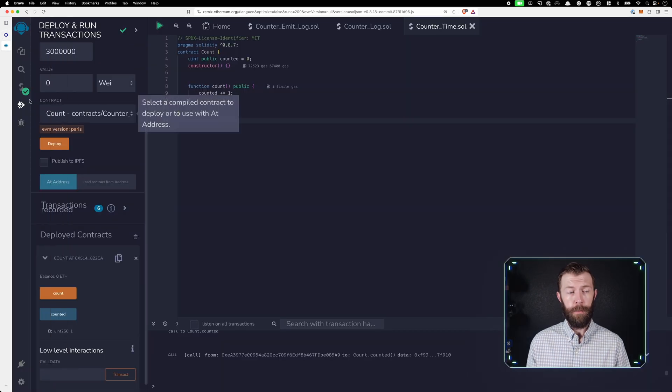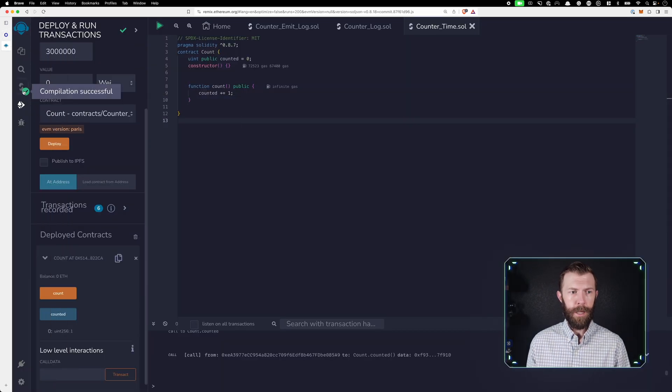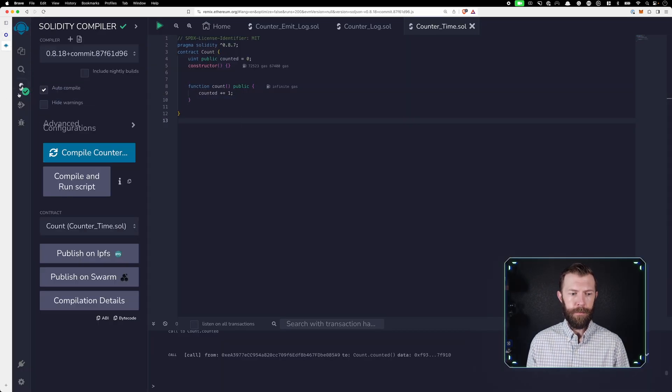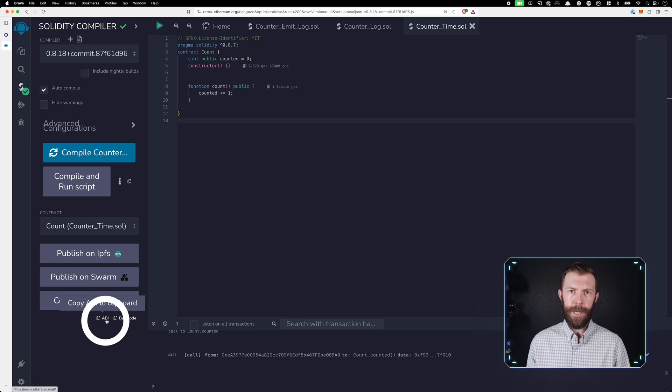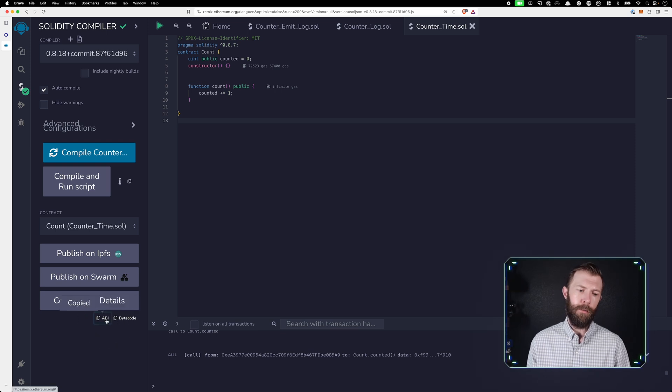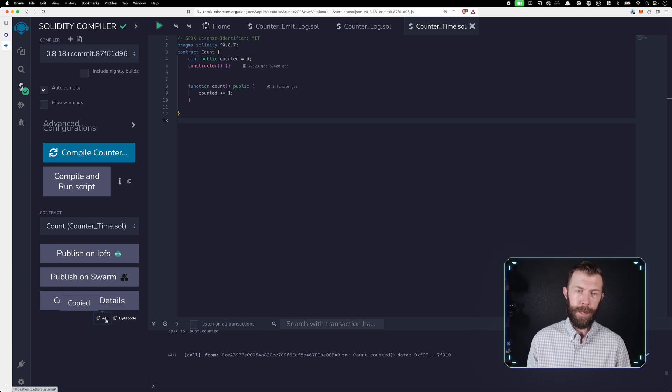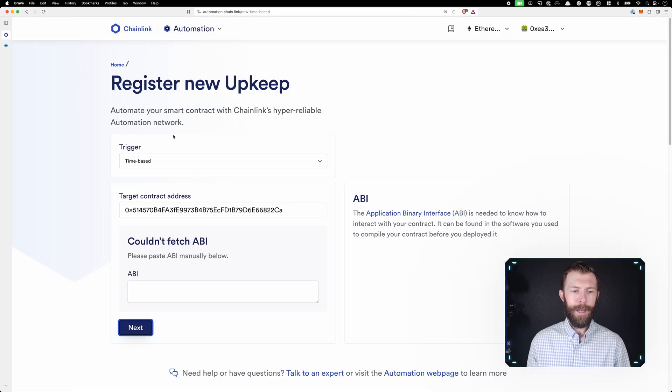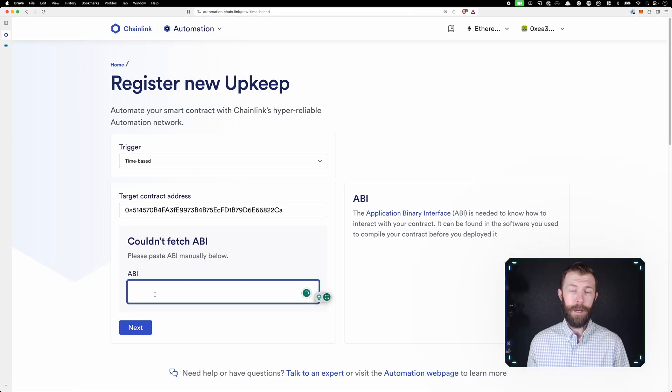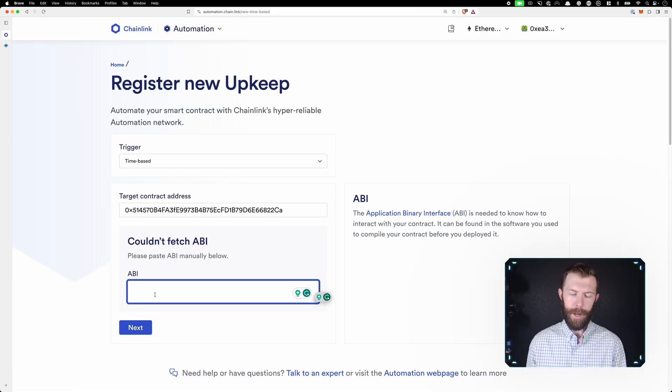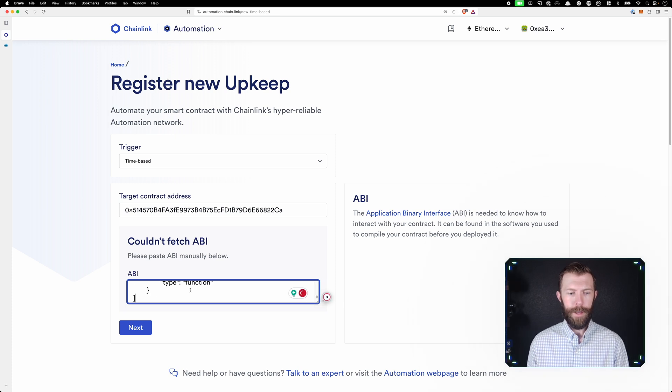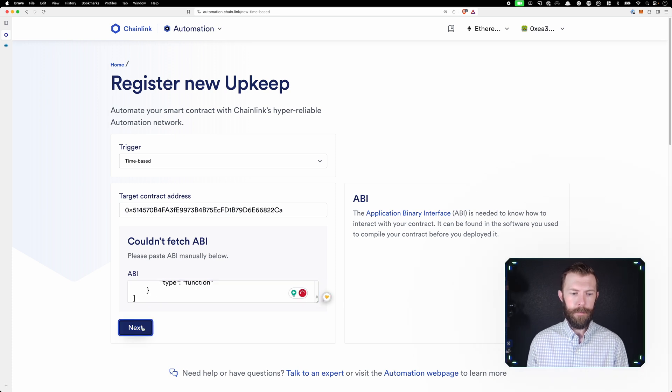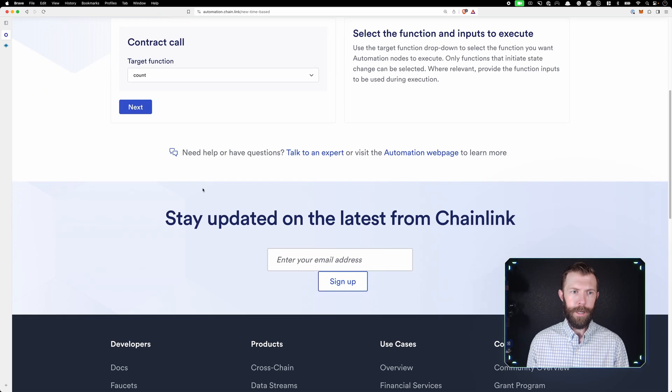What we can do is go back into Remix, go to our compile tab, and now on the bottom, there's a little tiny ABI button that will copy the ABI to our clipboard. The ABI is essentially a way to let other programs know how to interact with this program. We'll paste those values in here. We'll click next,